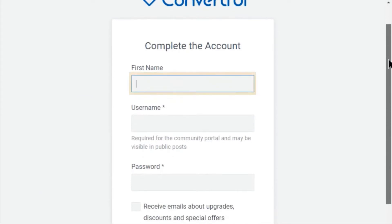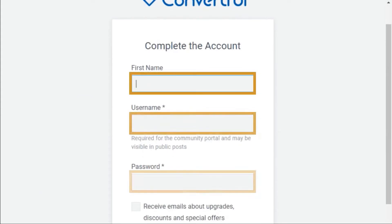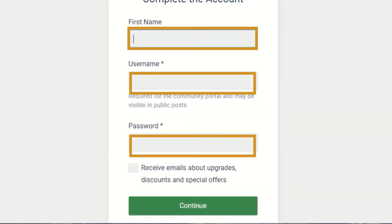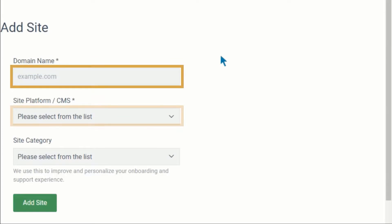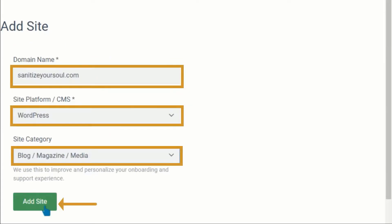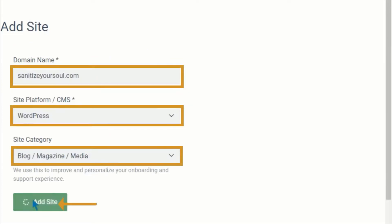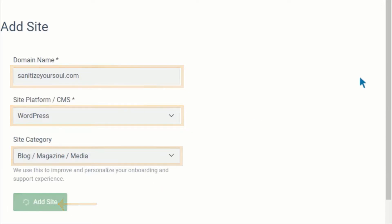Now you need to set your first name, username, and password and click on continue. Now add your blog site by entering your domain name, selecting your platform as WordPress, and selecting your site category as blog. Now click on add site.